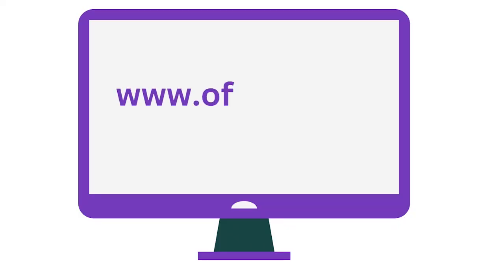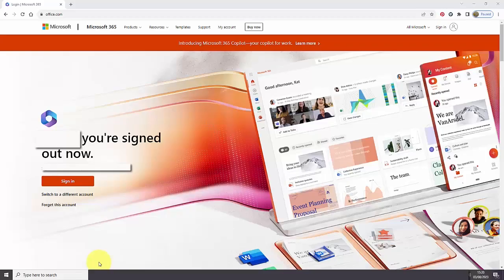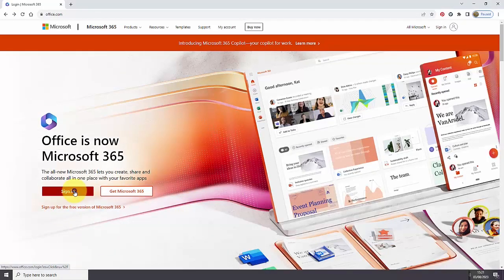Go to the Office website www.office.com. Click the 'Forget this account' option if it is displayed, then click Sign in. If the 'Forget this account' option is not displayed, click Sign in.